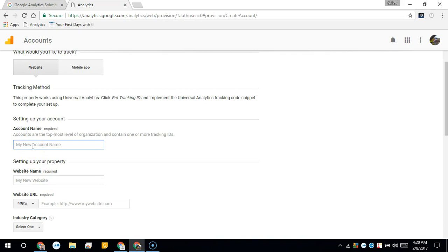it might be your organization name that you're going to type in here.